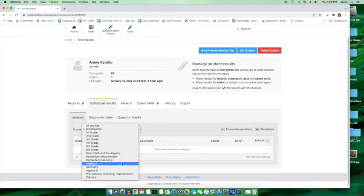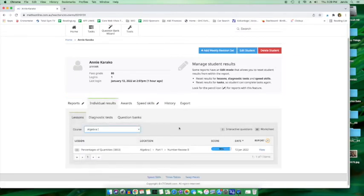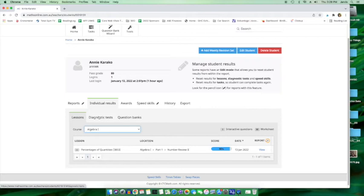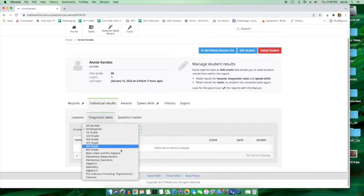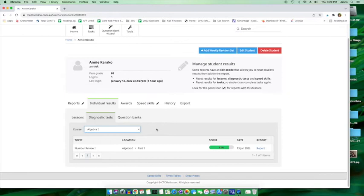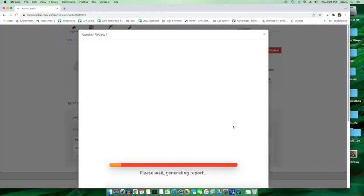Individual results. What does algebra one say? And how is this different? I guess this has to do with the lessons again. And then yes, lessons and then diagnostic tests. Again, it's under kindergarten. Let's look at algebra. There we go. Same thing. Oh, let's click on report.